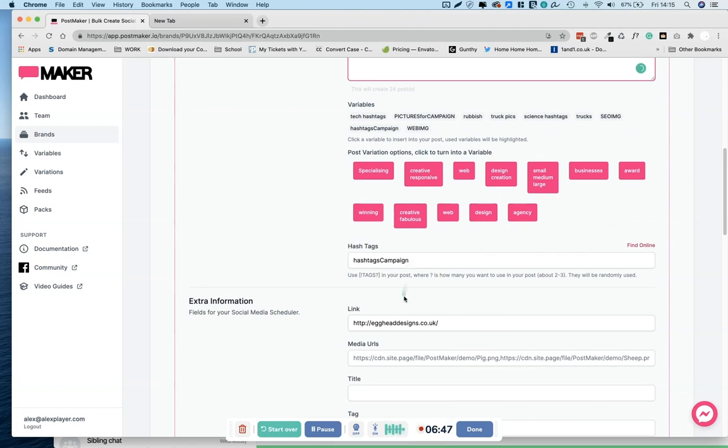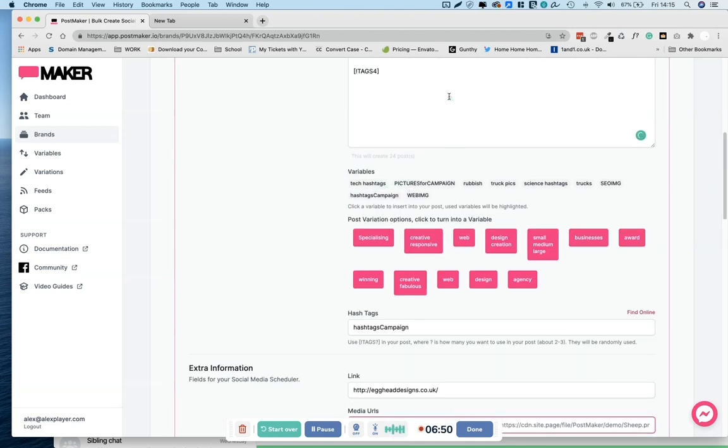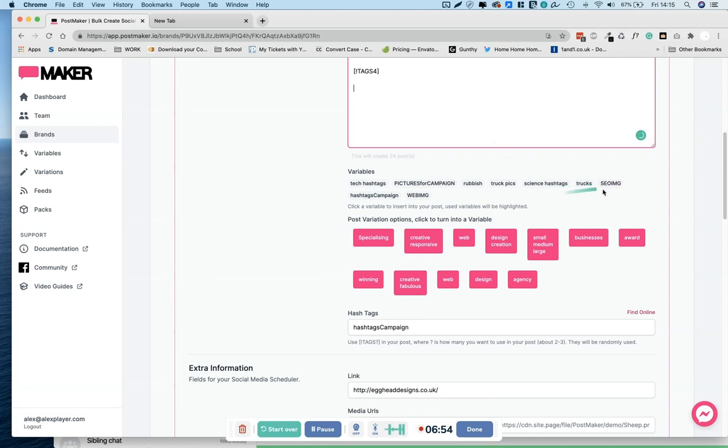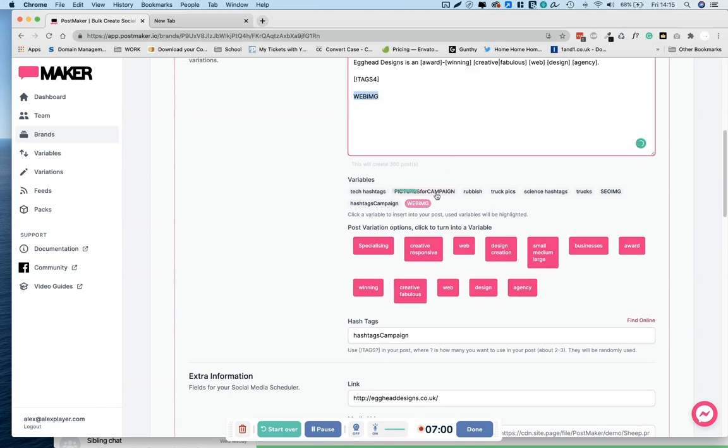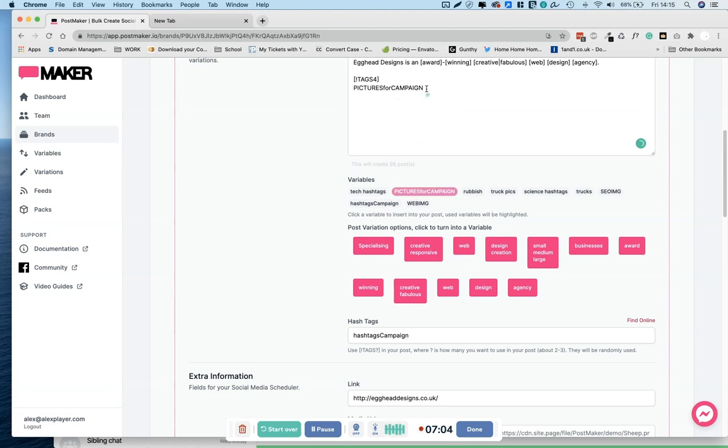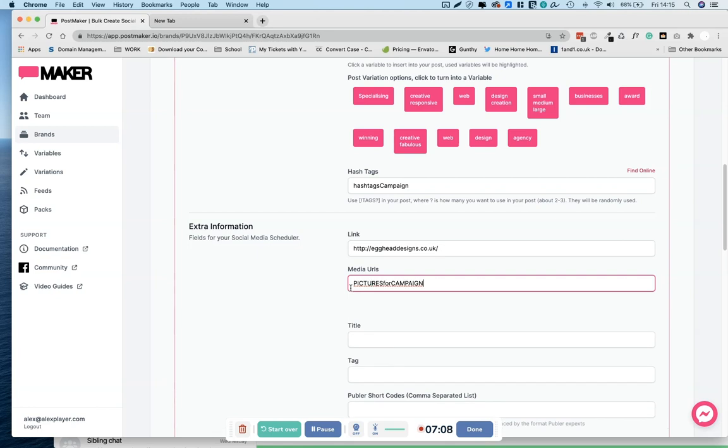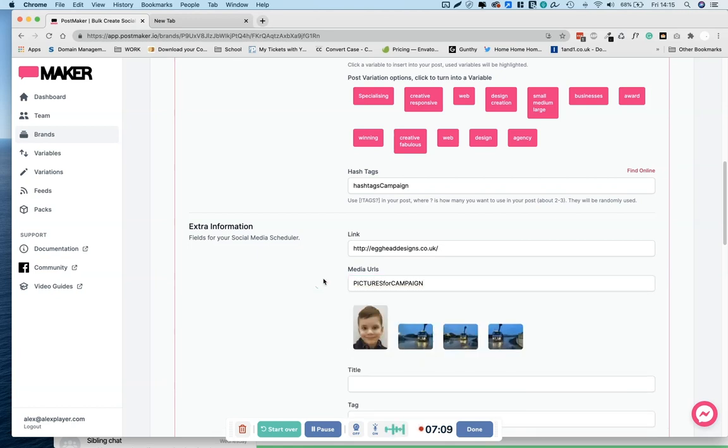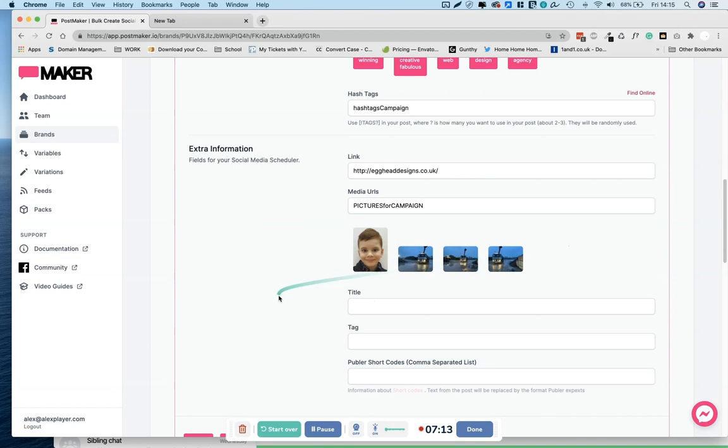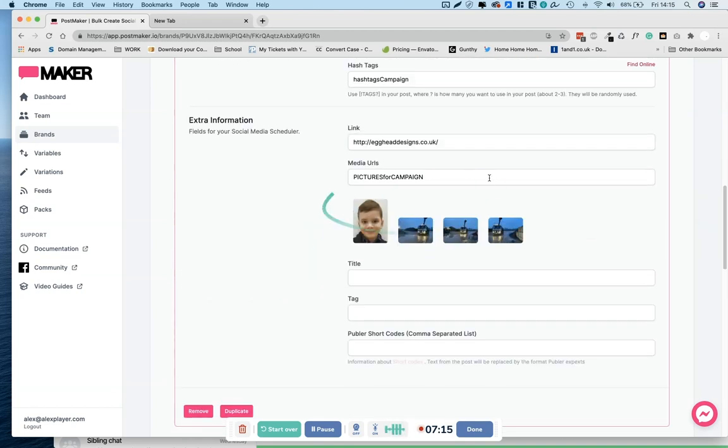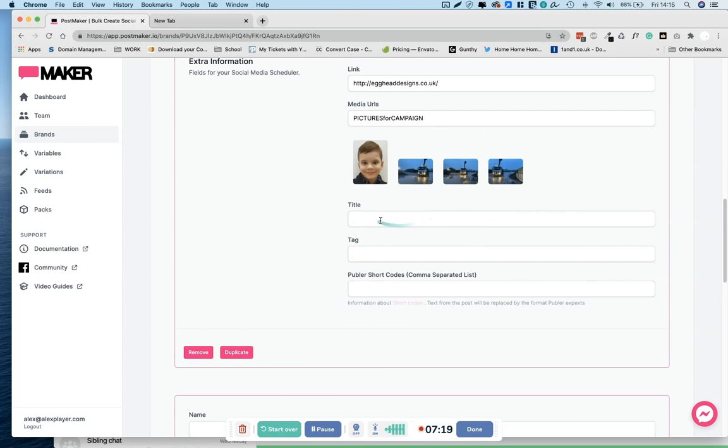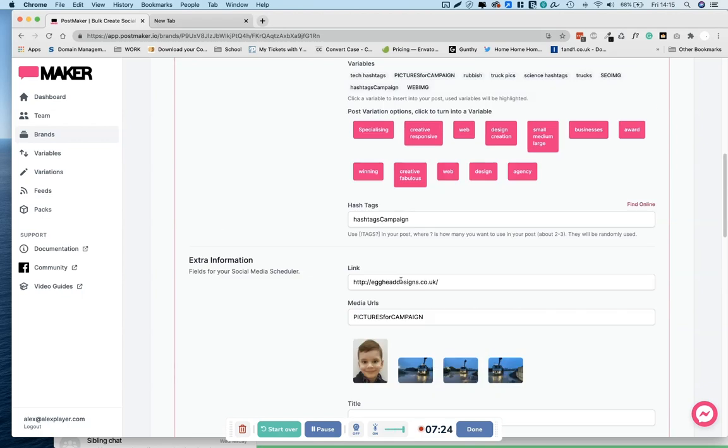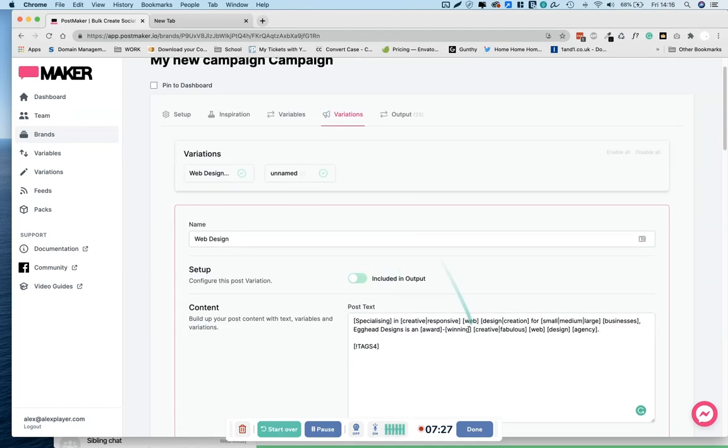Then we've got our link. Great media URLs, exactly the same as images. So all of the, pictures for campaign, it was pictures for campaign, I'm going mad. Copy that, paste in here, and they should, ah, hello Max. Alright, so we've got our pictures. Obviously you're going to want a lot more than that. These, you don't really need to worry about this section, this is unique only to Publer, so you might not be seeing this at all. And then once you're ready, you can hop over to output and click generate.